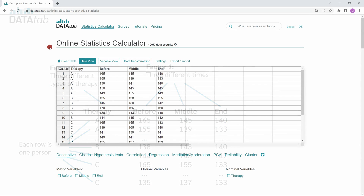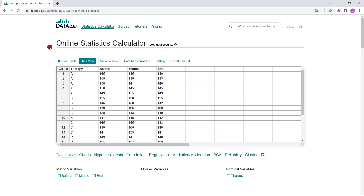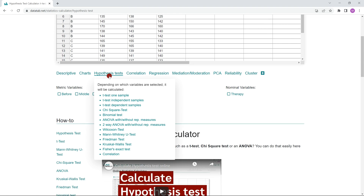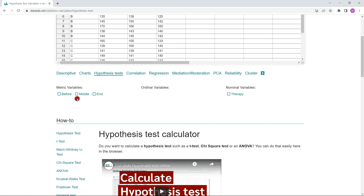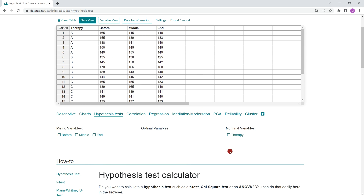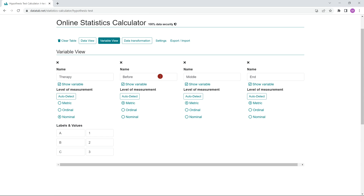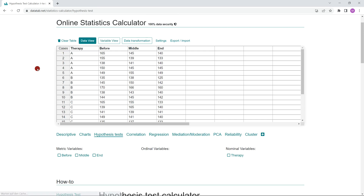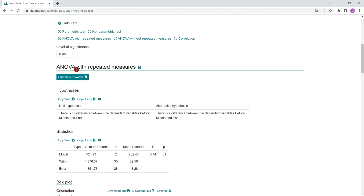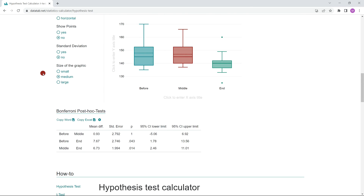Let's calculate the example online with DataTab and then discuss how to interpret the results. Visit datatab.net and copy your data into the table, then click on Hypothesis Testing. Under this tab you will find many hypothesis tests, and depending on which variable you click on, an appropriate hypothesis test will be suggested. If the correct scale level is not automatically detected, you can change it under Variables View. Clicking on Before, Middle, and End automatically calculates an analysis of variance with repeated measures.